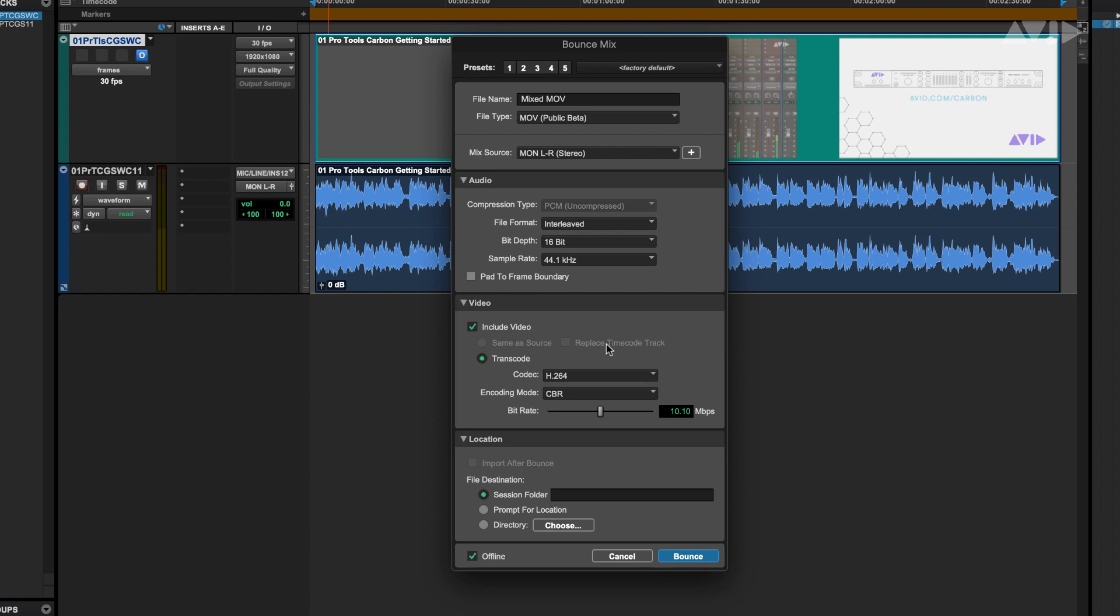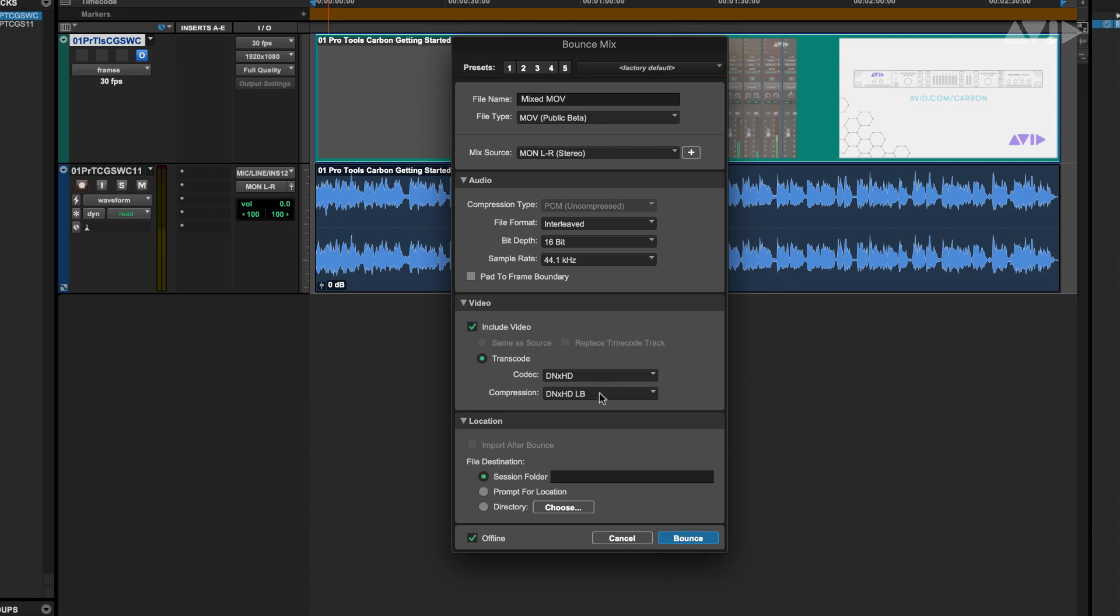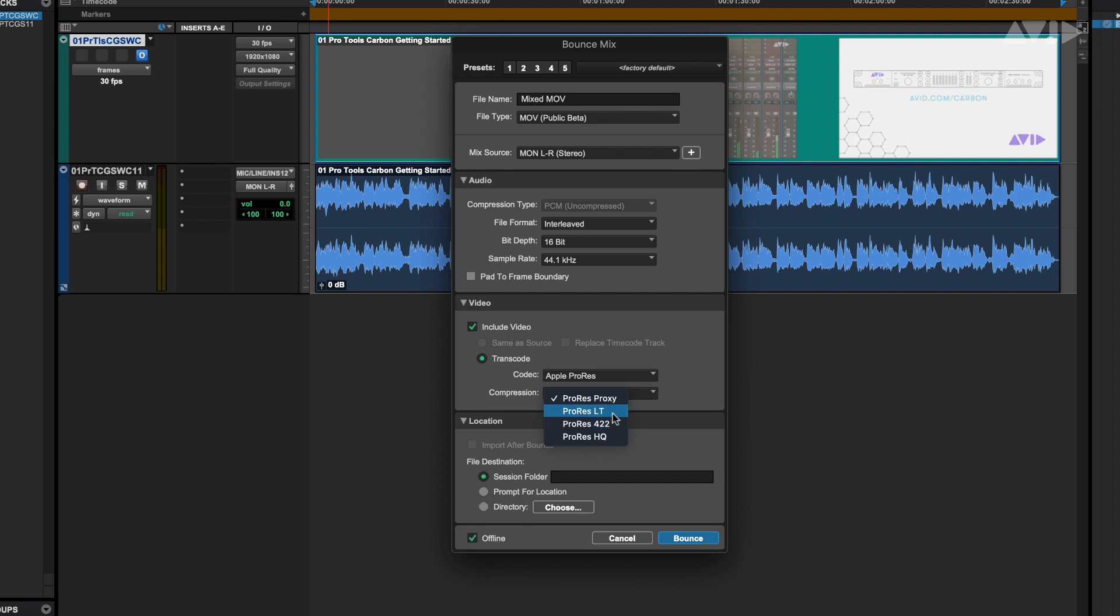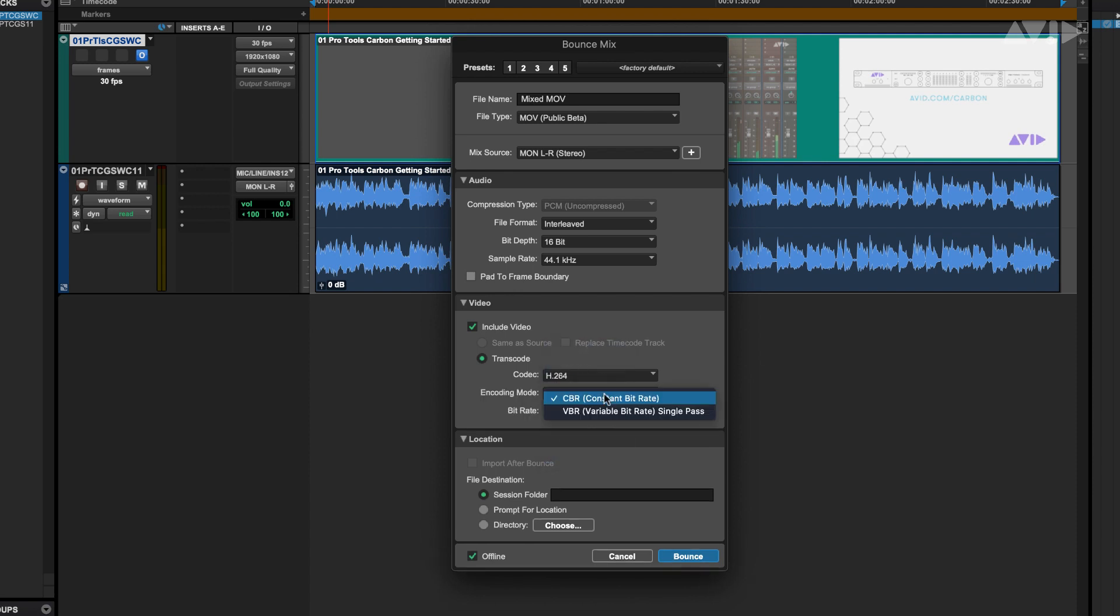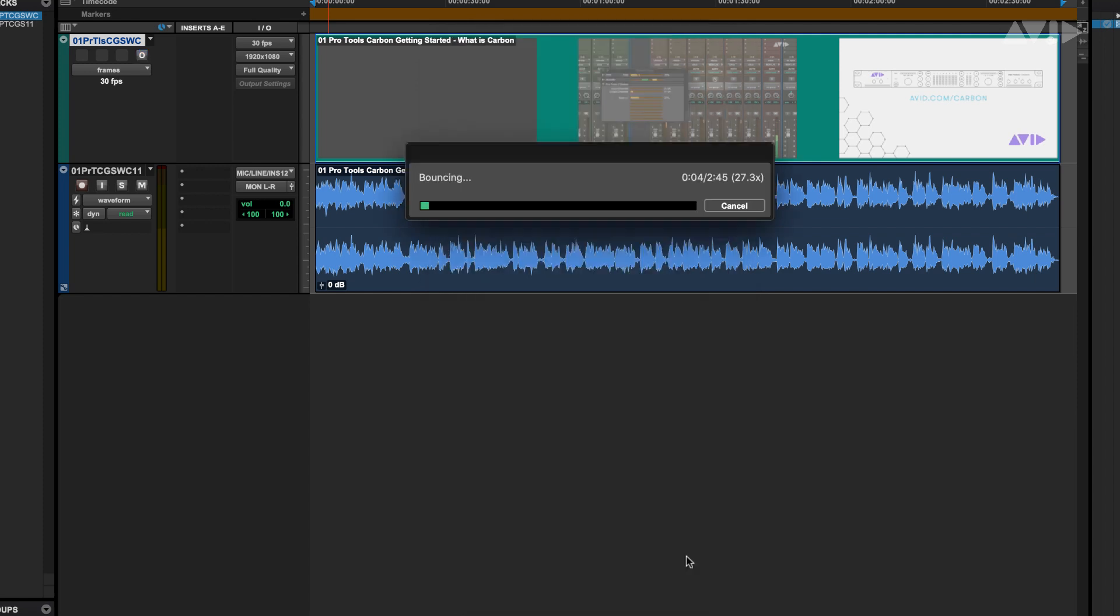Transcode will allow you to select DNxHD, DNxHR, Apple ProRes and H.264 depending on the video file raster or size and each file type has options for compression or encoding. It's worthwhile noting, as it's a transcode, you will need to allow some time for the file to process.